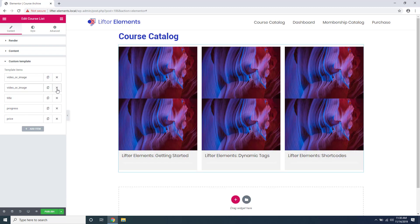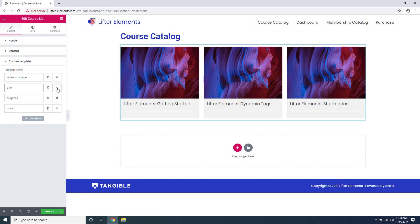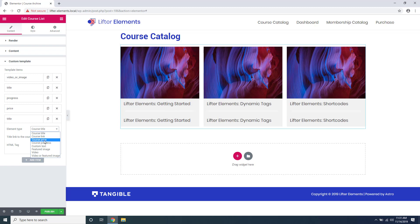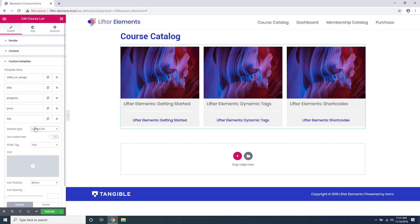If you want to add an item at the bottom here you click add item, and under the element type this is what lets you choose which element you want to display. So maybe we'll display a course link, and all of these items have their own little options that you can tweak.